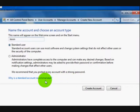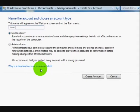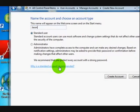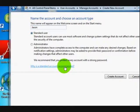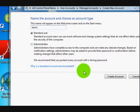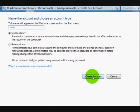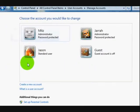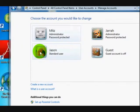They're saying why is it recommended to use a standard account — if you click on that, they'll give you more information. It's obviously what I just said. Let's create the account.